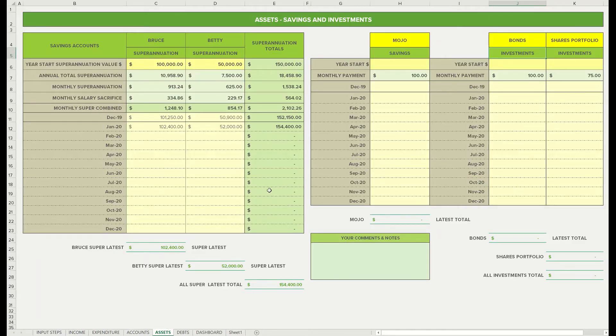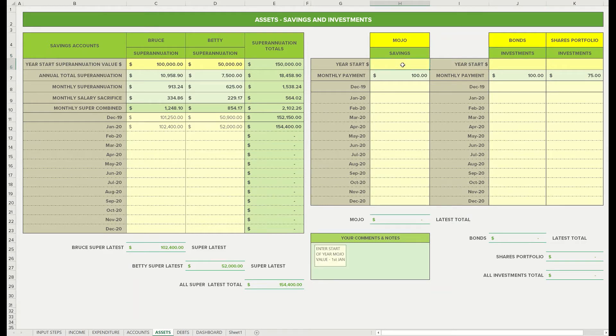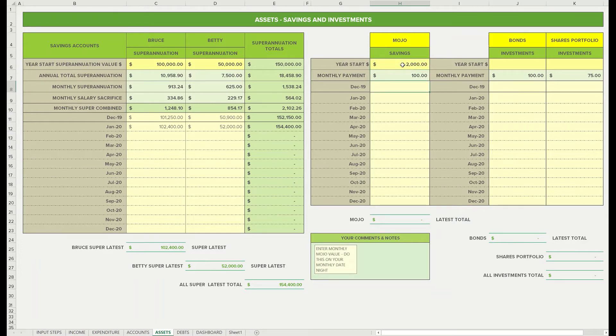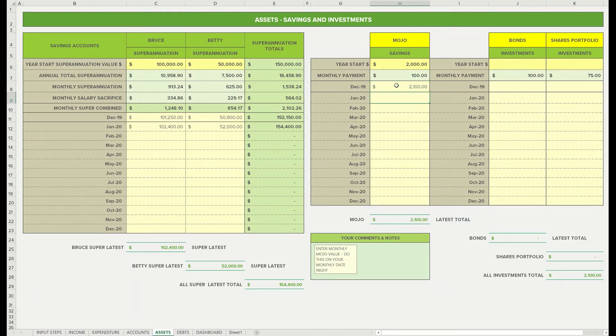So we'll fill these in now. So we'll just again, just to kick off for the new year, we'll put our year start in. So module, let's say that we've got two thousand in there. And then into December, as for our date night in December, we've put another hundred dollars into module. And then in our January date night, we've got another hundred dollars in.